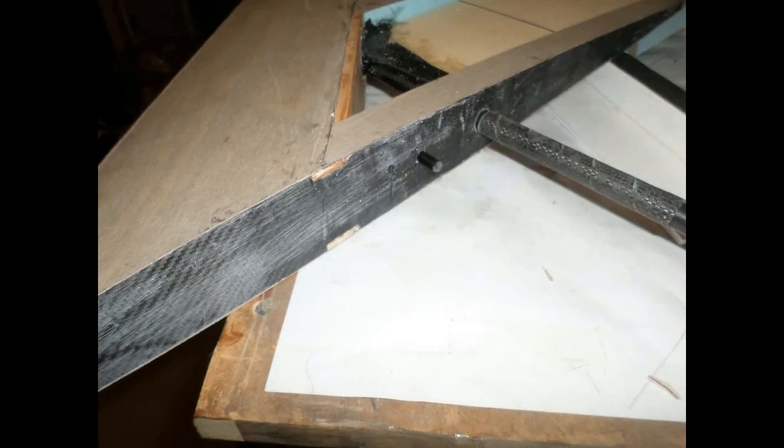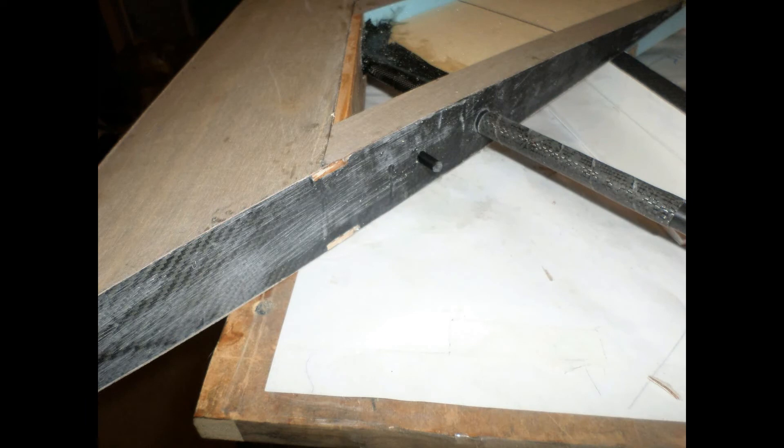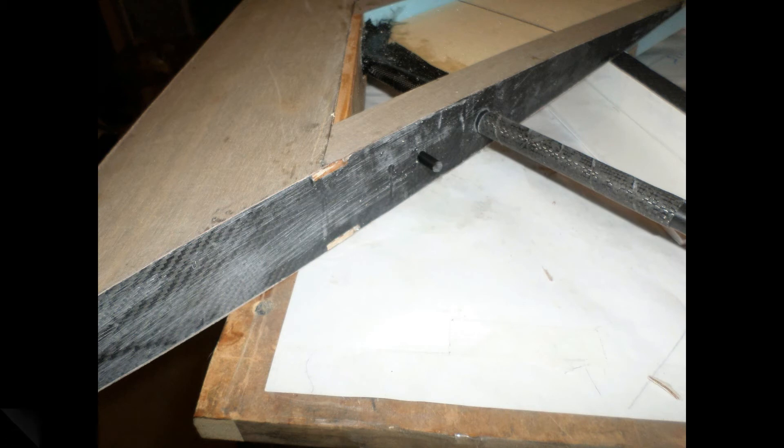After I'm done with the cap strips I make sure that the leading edge sheeting cap strips trailing edge are sanded smooth to both the root and tip ribs.